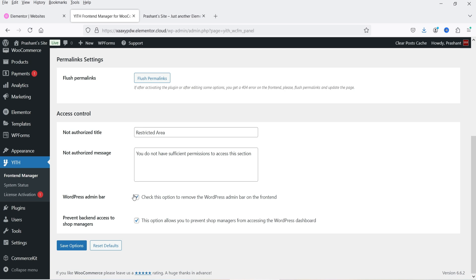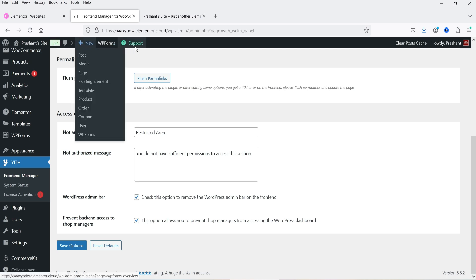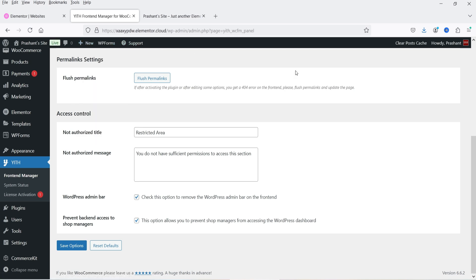Then we have the WordPress admin bar. At the top you have this WordPress admin bar — if you do not want to show it, you can check this option. After that we have Prevent Back-End Access to the shop managers. This option allows you to prevent the shop managers from accessing the WordPress dashboard.